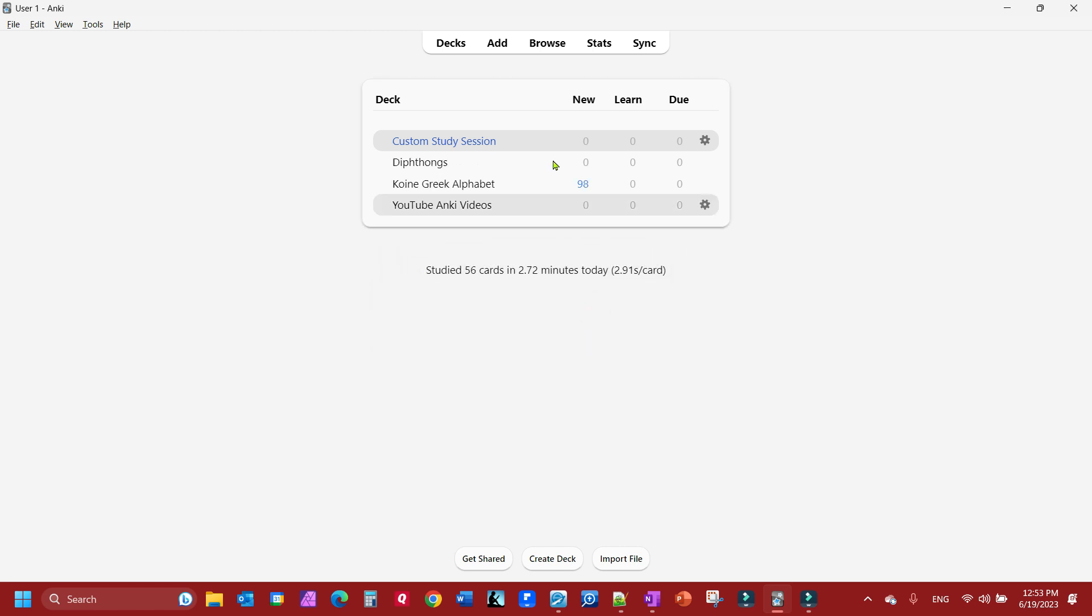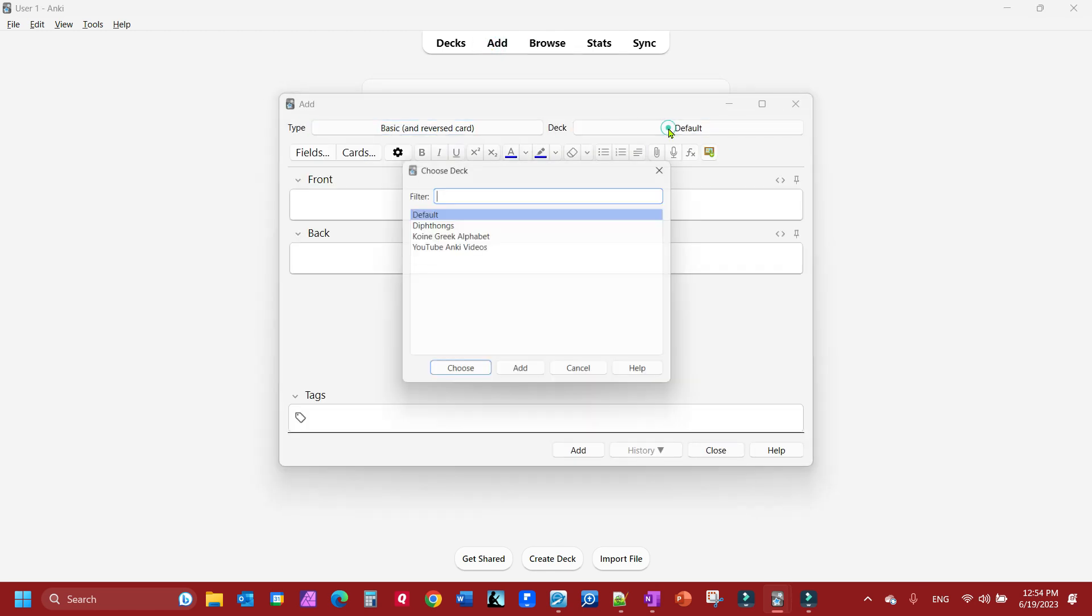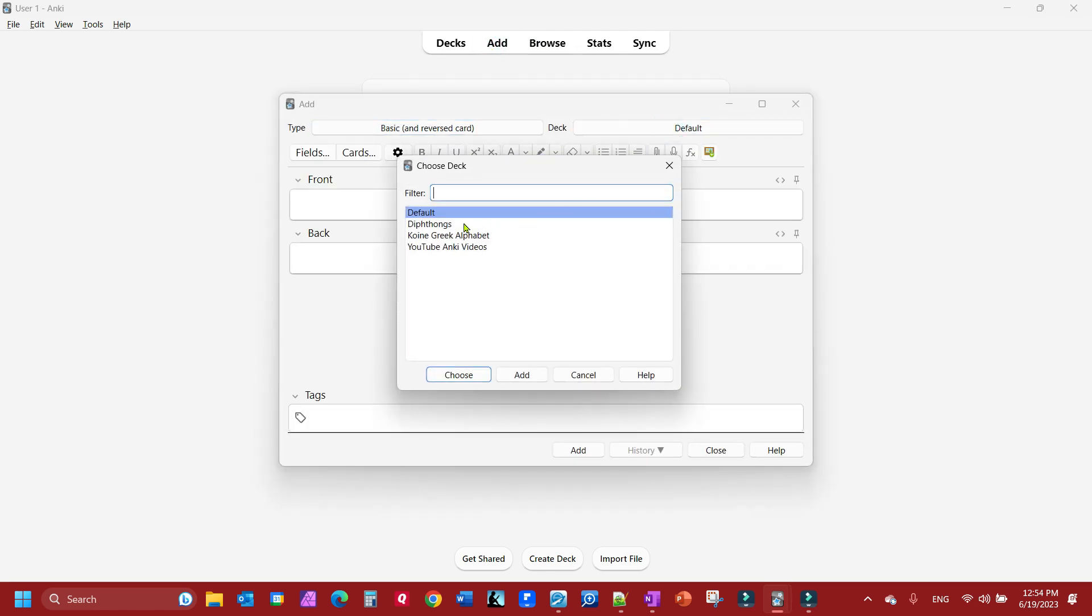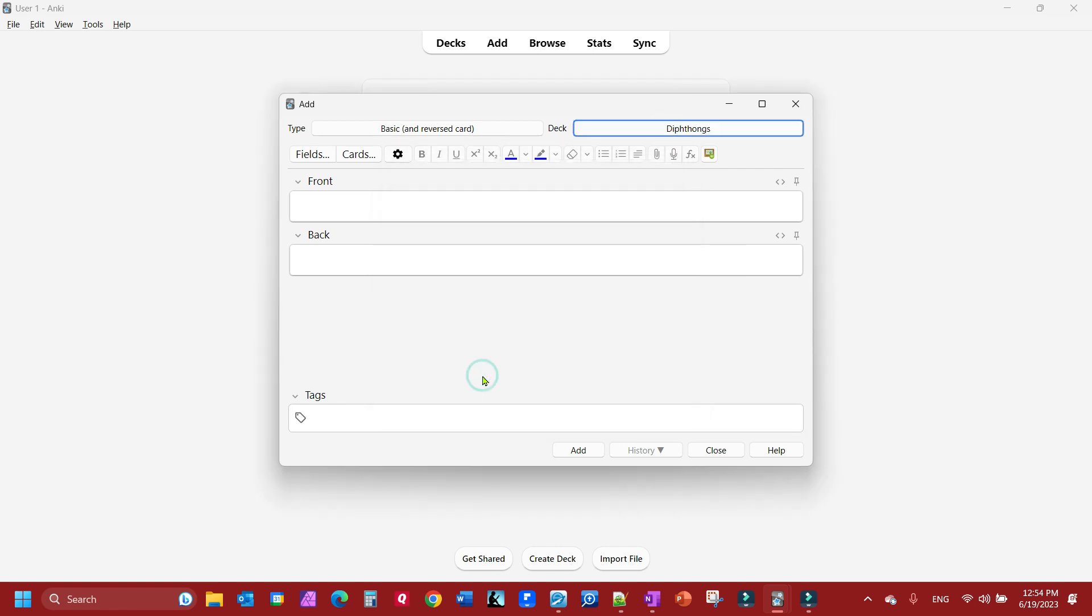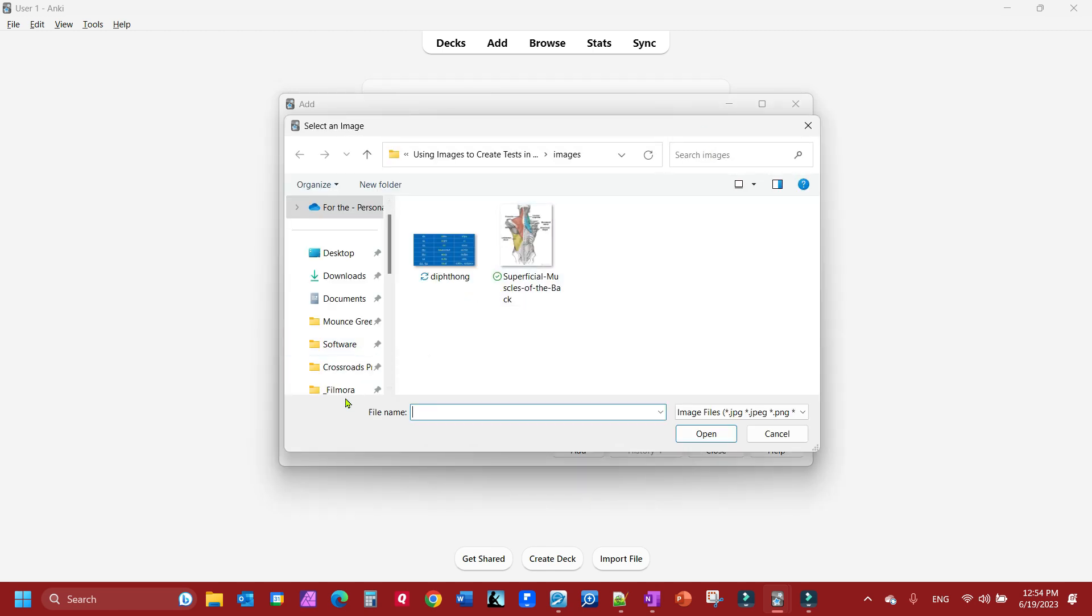I'll go ahead and create that deck and then I'm going to add to that deck, diphthongs. I'm going to choose it, and then you see here I got my new image occlusion button here. I'm going to go get me the image that I want.